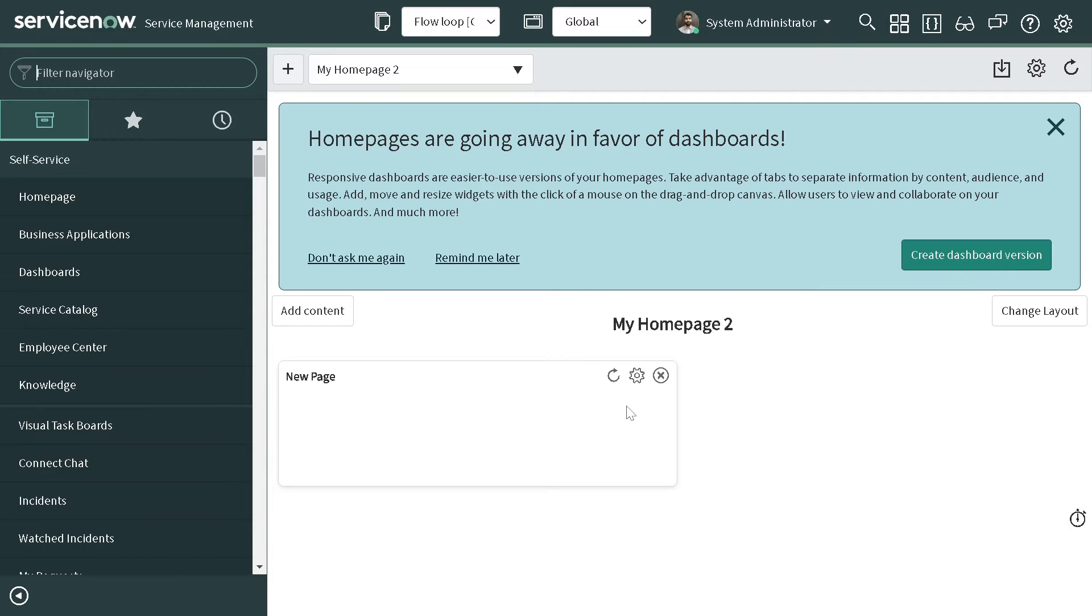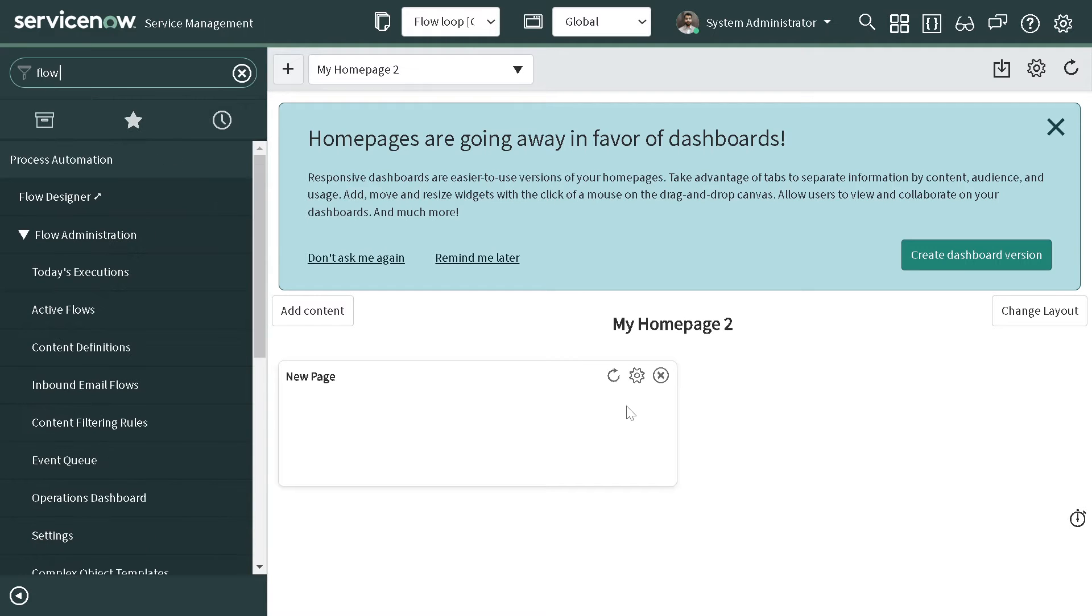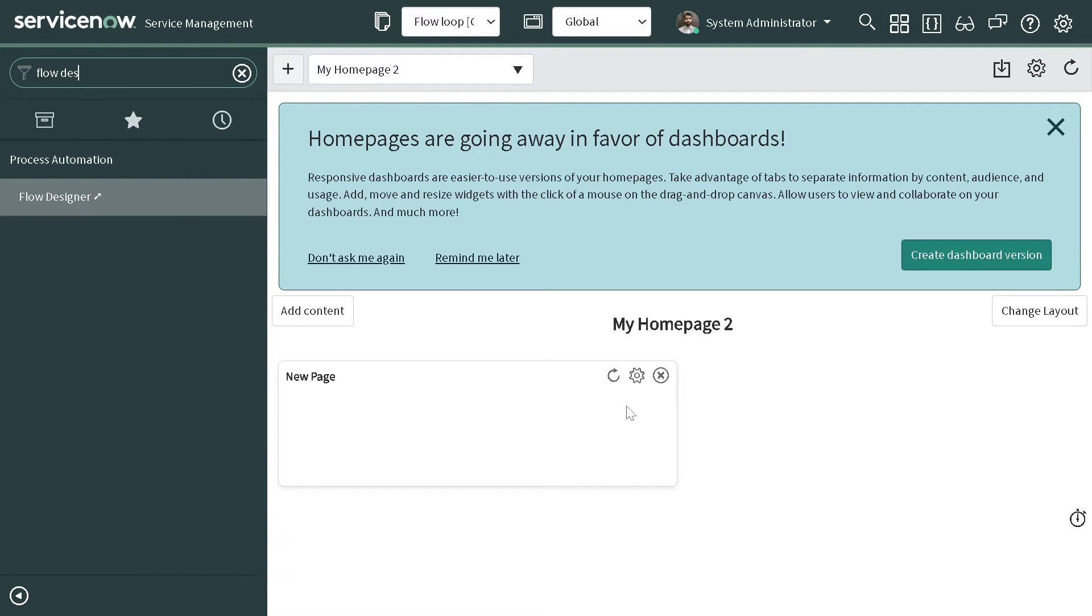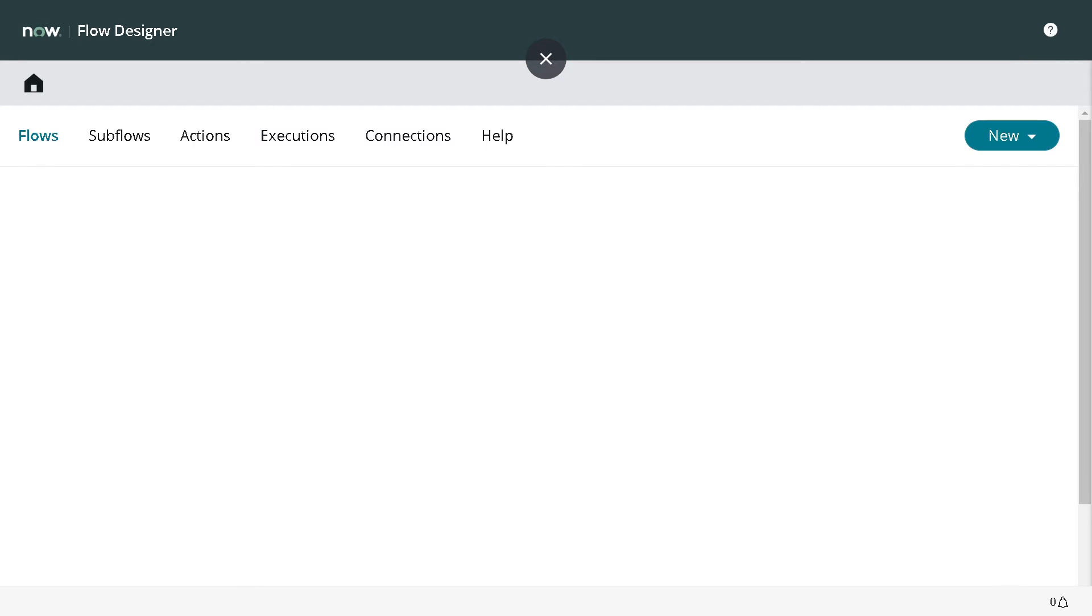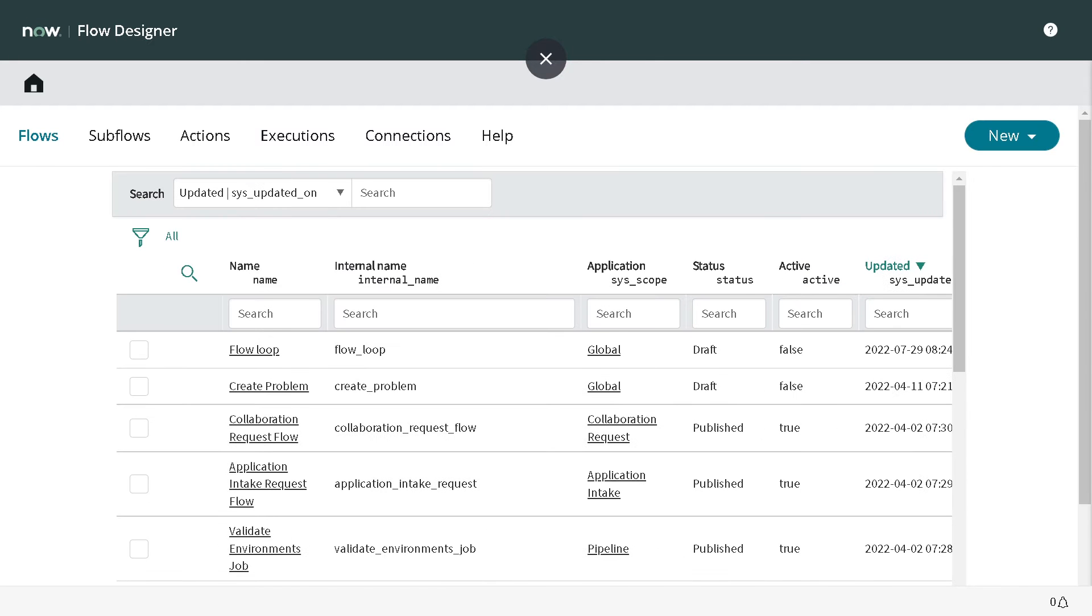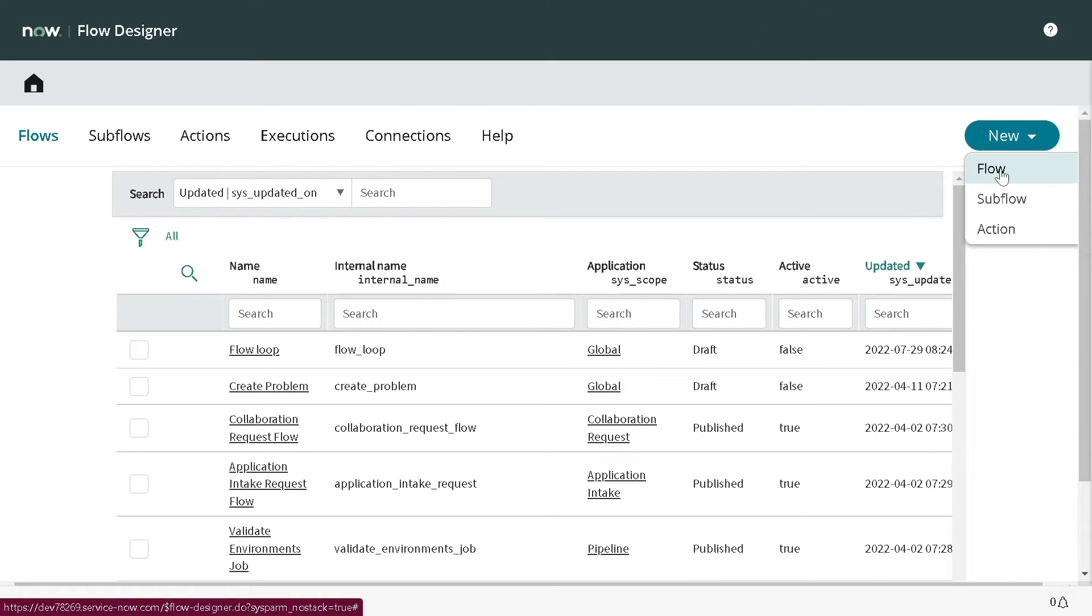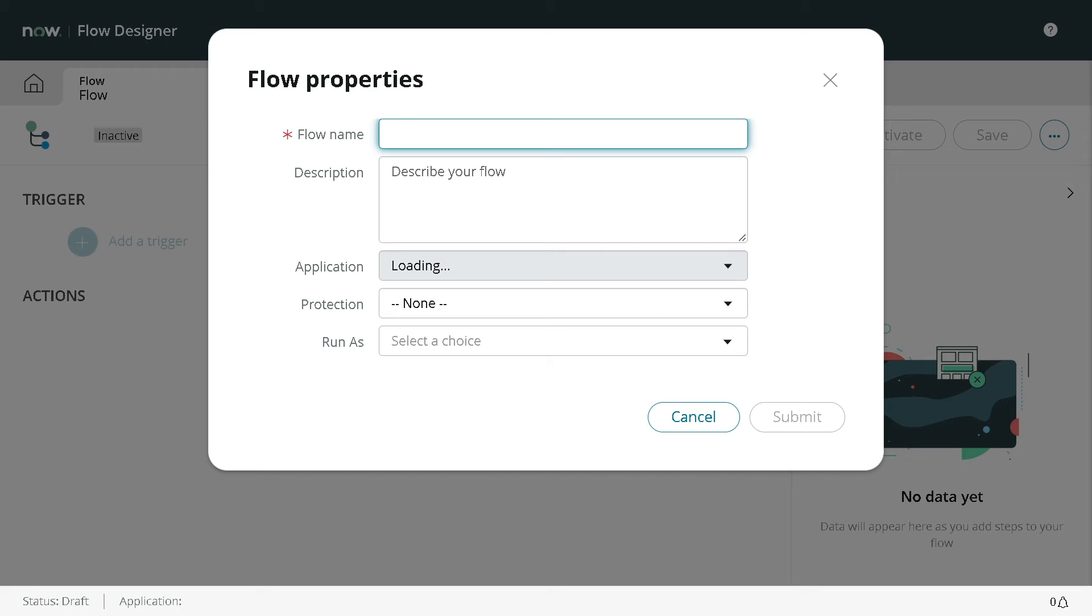As you can see on my screen, this is my personal development instance. Let's jump directly to the Flow Designer.